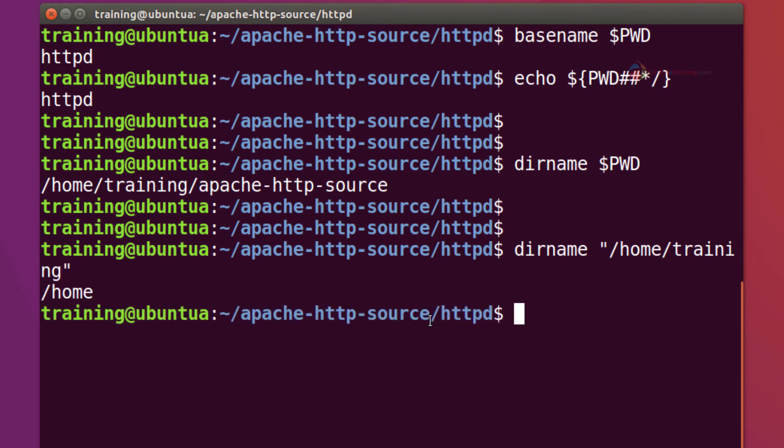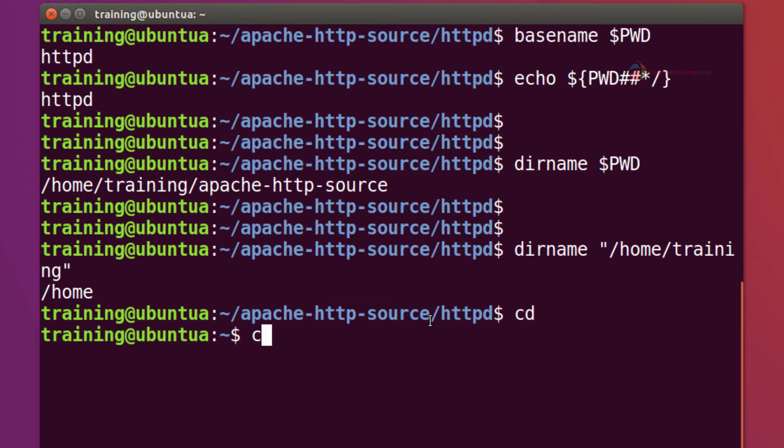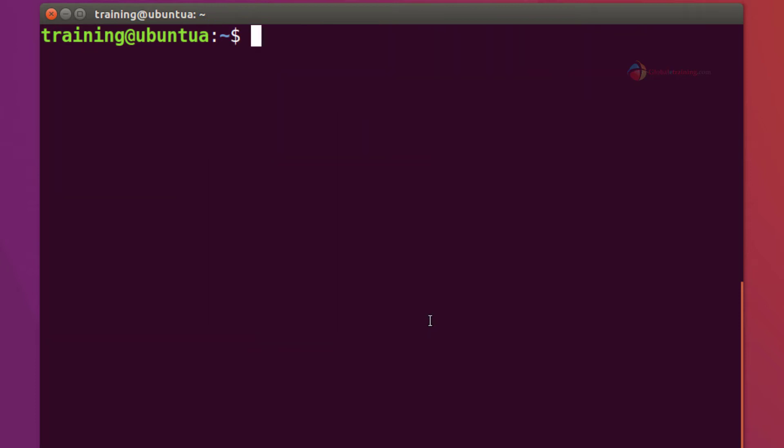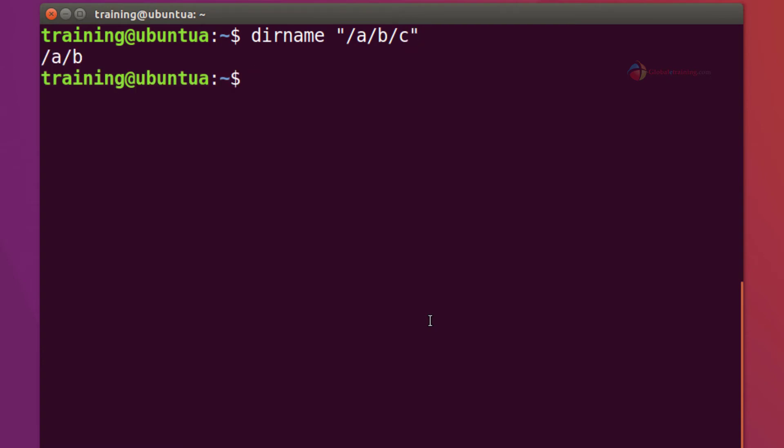And it gets slash on. Now one other quick thing is that you don't have to pass a valid path. Let's do that. dirname, I want to pass a slash b slash c to enter.